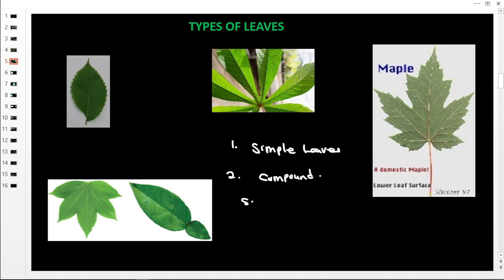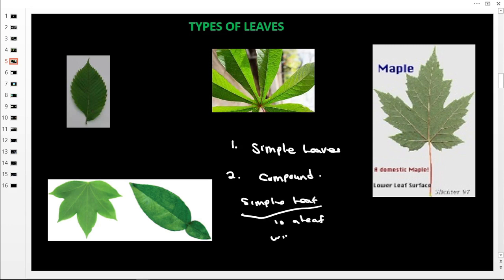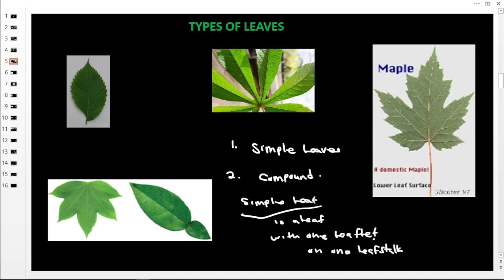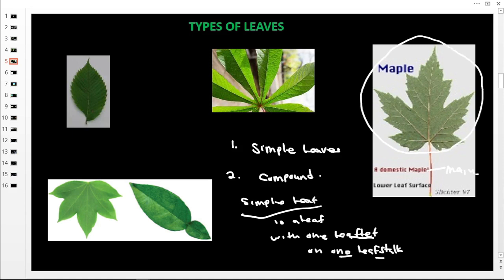So what is a simple leaf? A simple leaf is a leaf with only one leaflet on one main leafstock. Looking at this leaf, this is the main leafstock, and all of this is the leaflet. So it is one leaflet on one leafstock, making this a simple leaf.